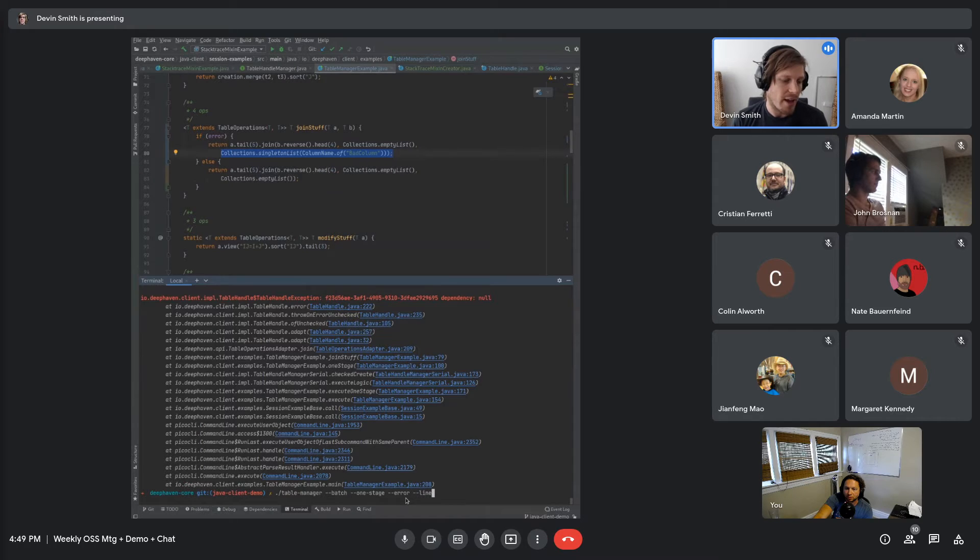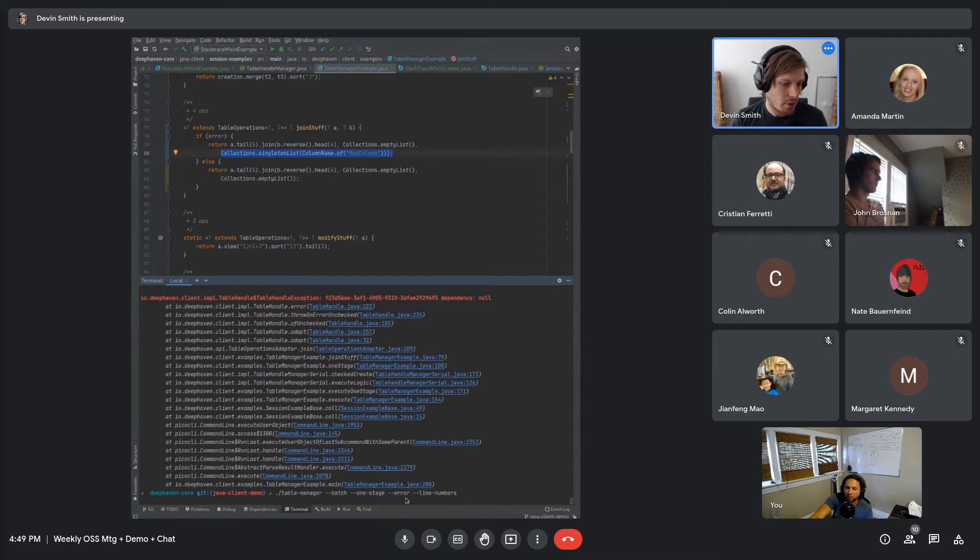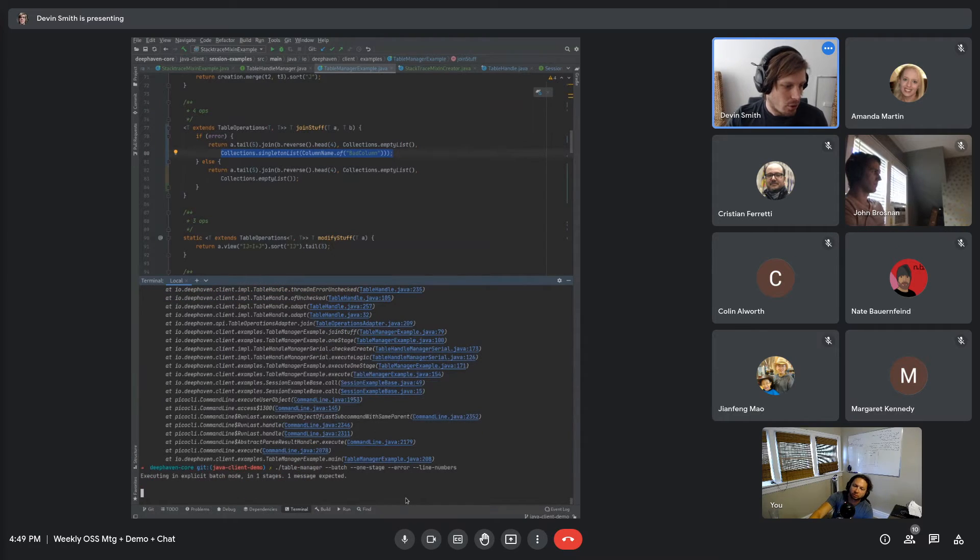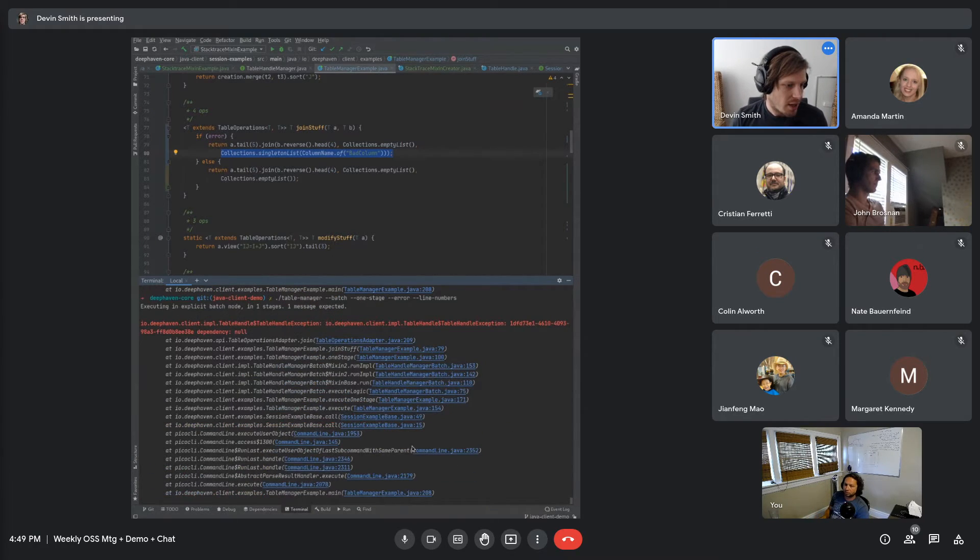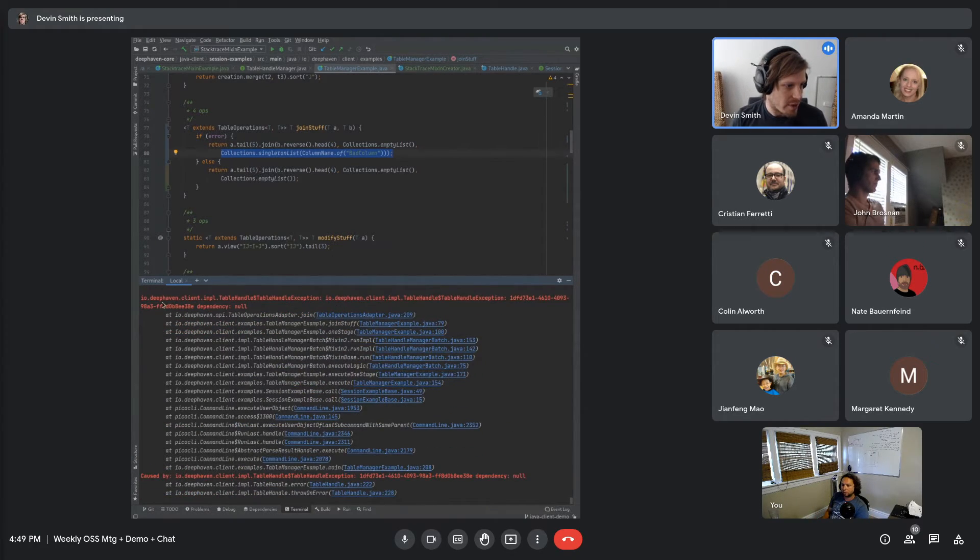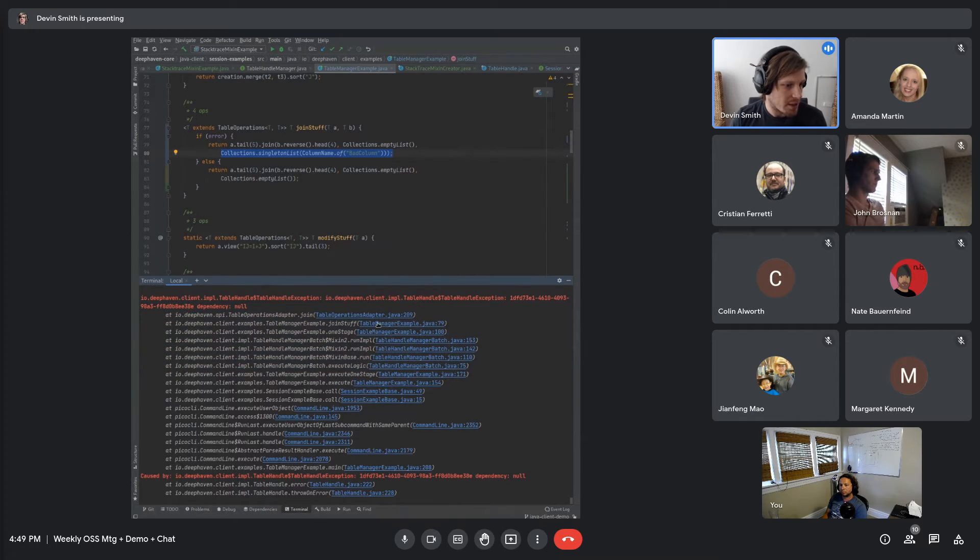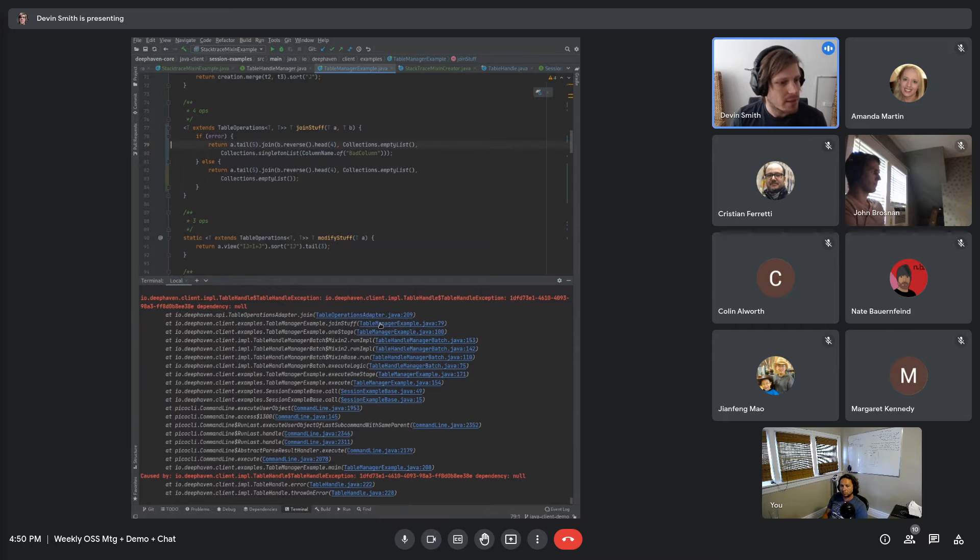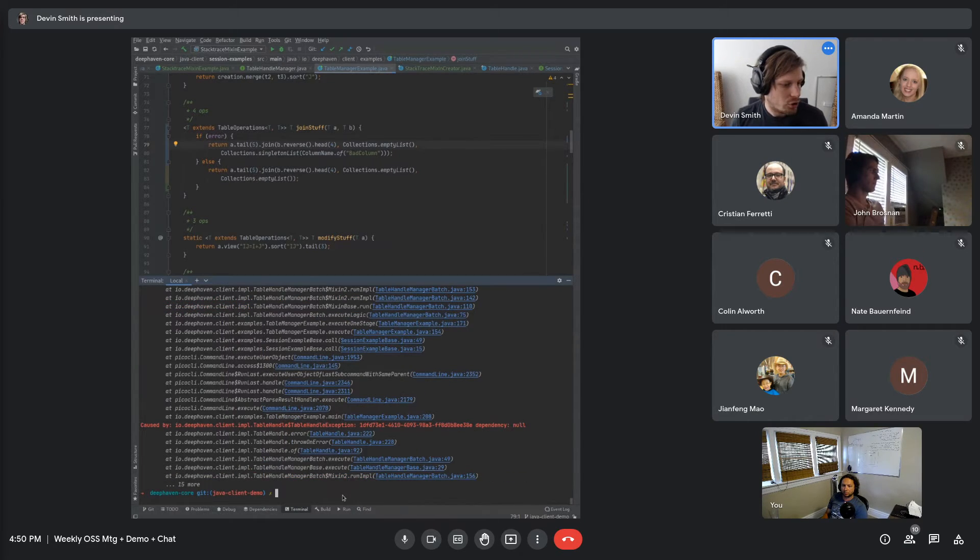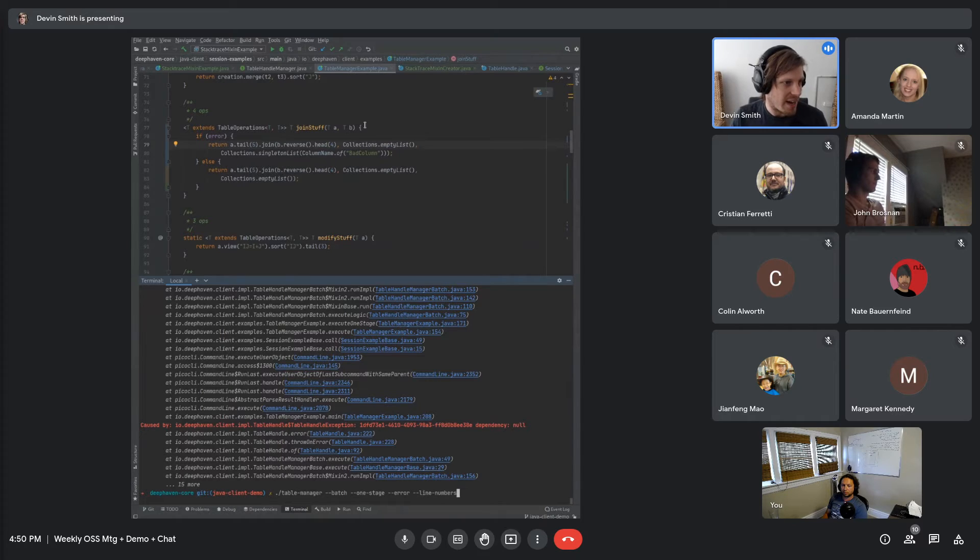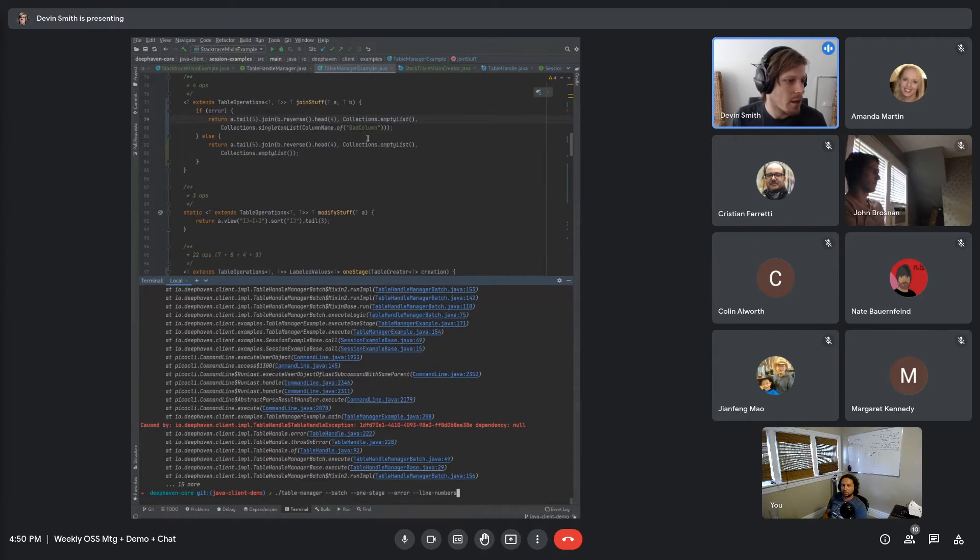If I add line numbers right here and we're going to be executing in batch mode, go ahead and execute in batch. And now we get the batch line number stuff. So you can see it's pointing us to that same line number right there.